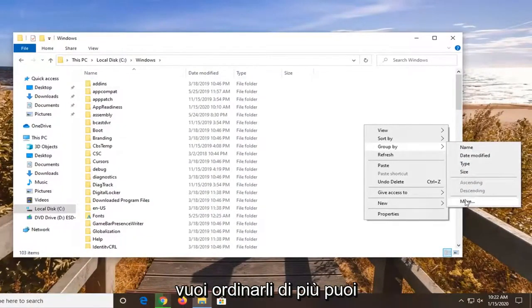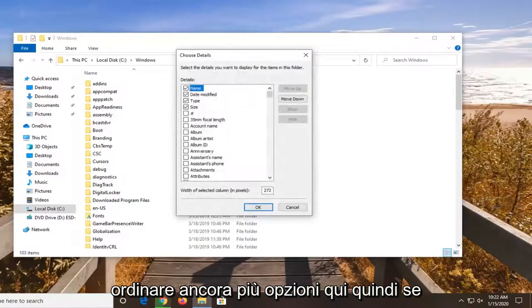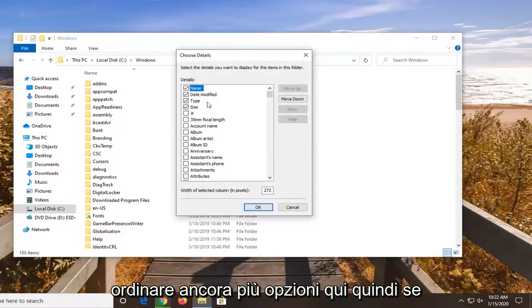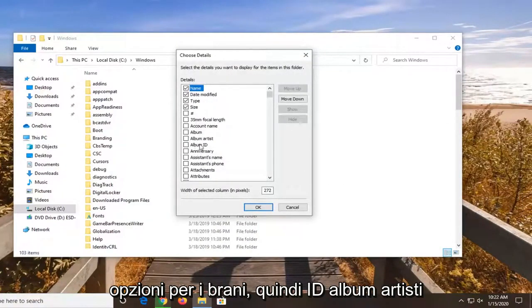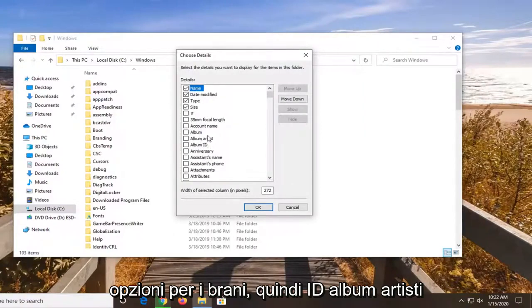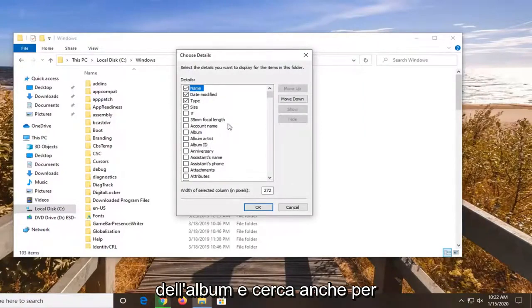But if you want to select more, you can sort by even more options here. So if you have a lot of music perhaps, you have a lot of song options. So album IDs, album artists, what not.